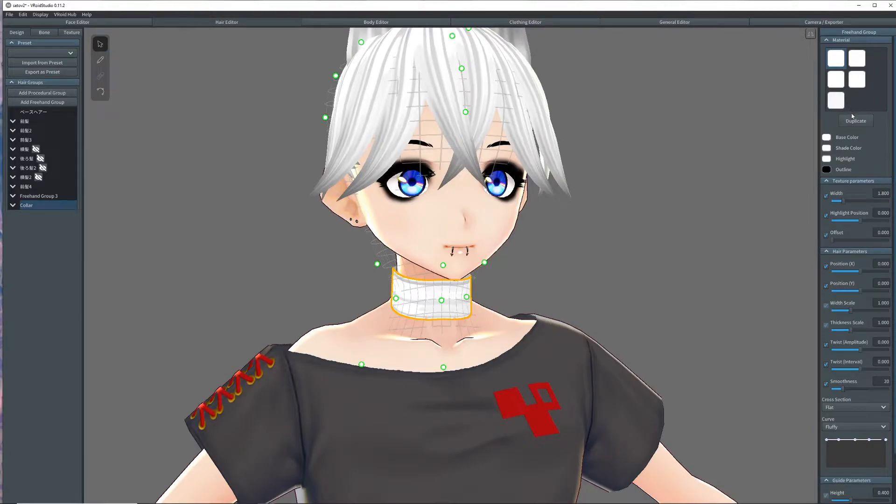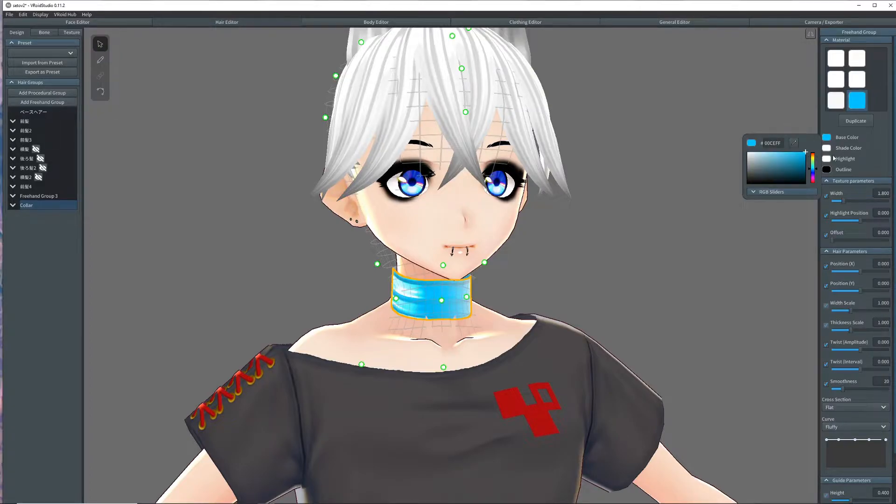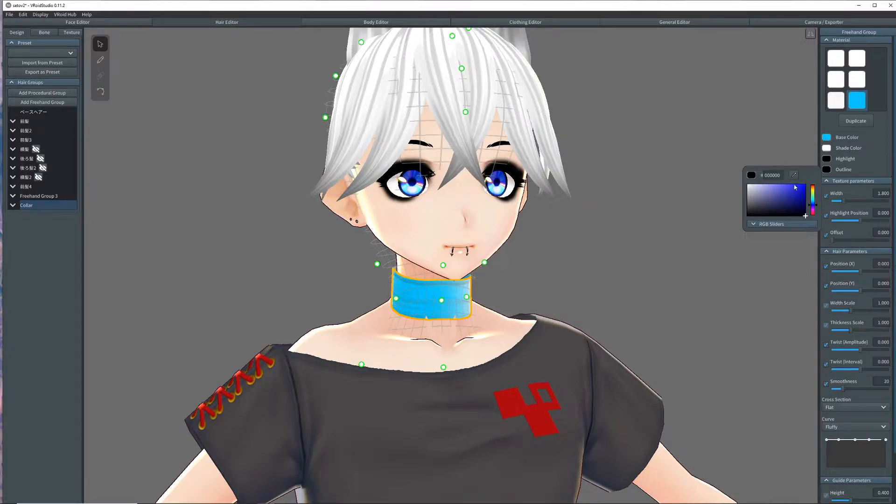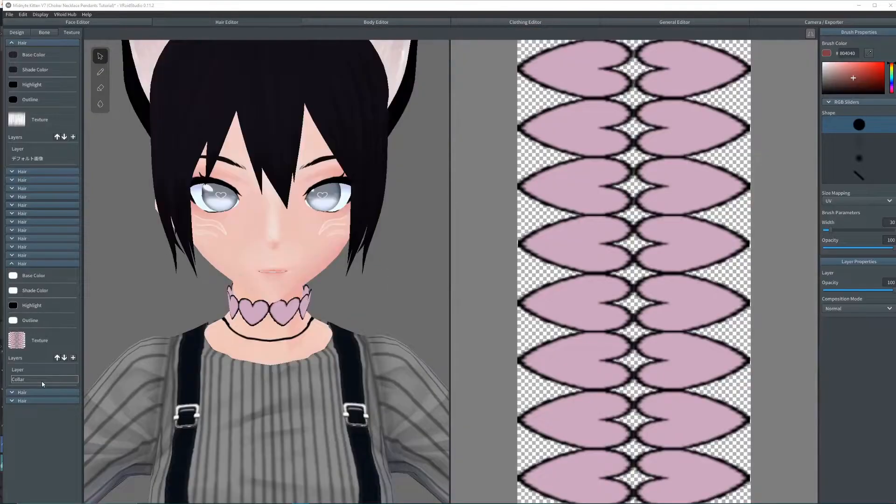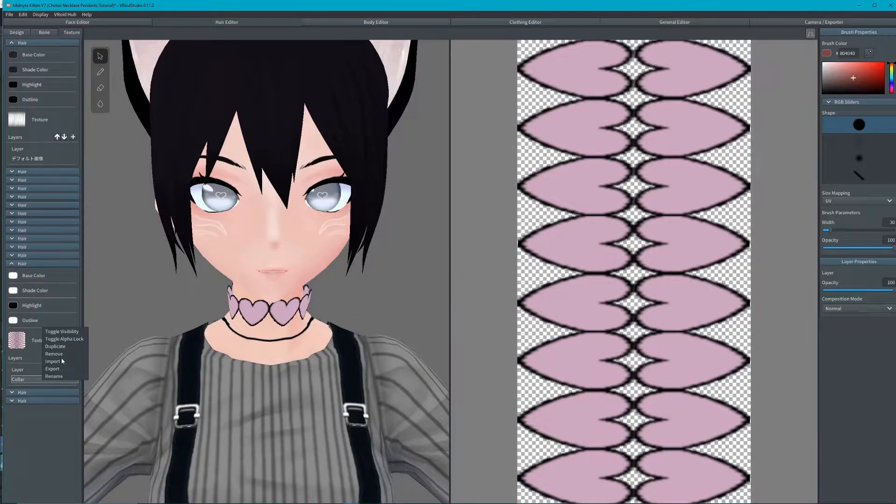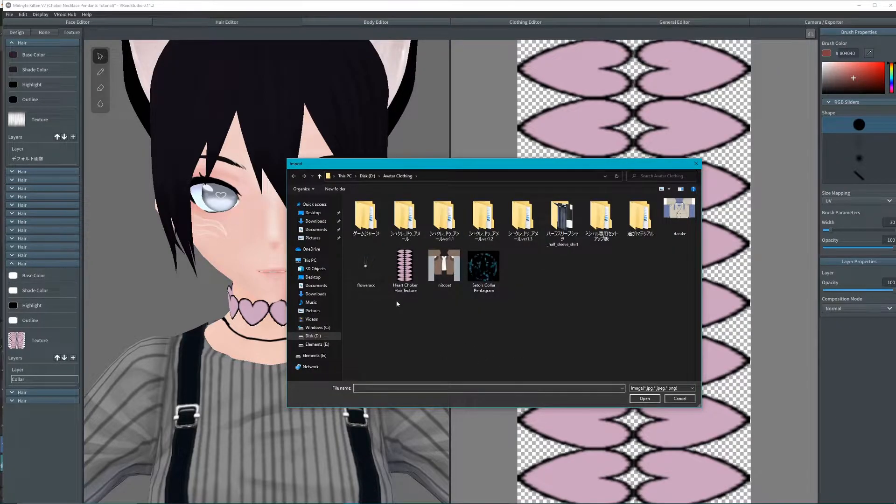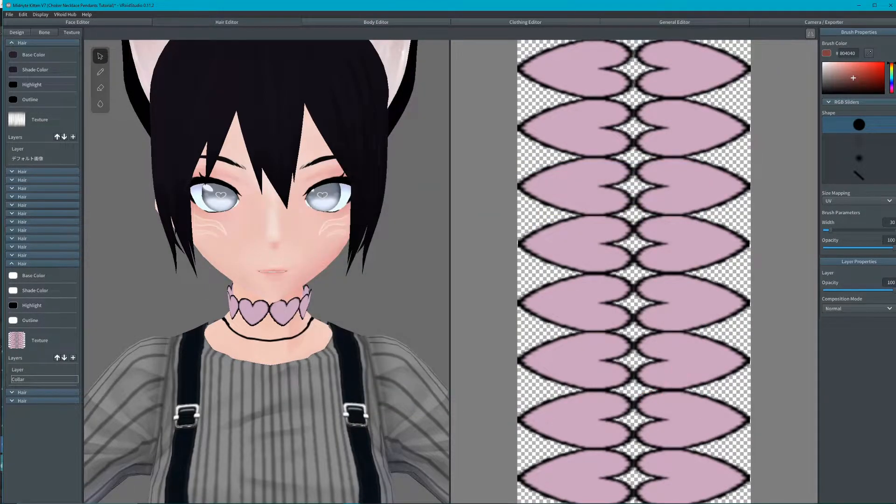Once everything looks good we will add a hair material by duplicating the current one. You'll see it appear at the bottom of the materials. I'll change the base colors so that it can be easily identified. Go to the textures at the very bottom should be your new hair texture with the base color. Join the discord for some free choker patterns if you're interested.